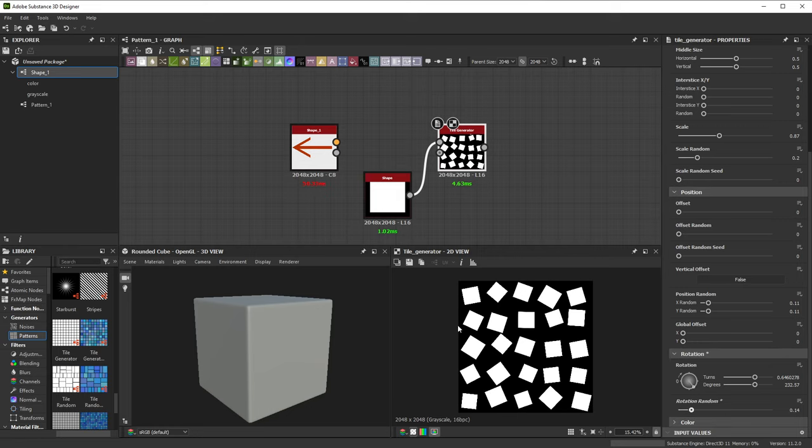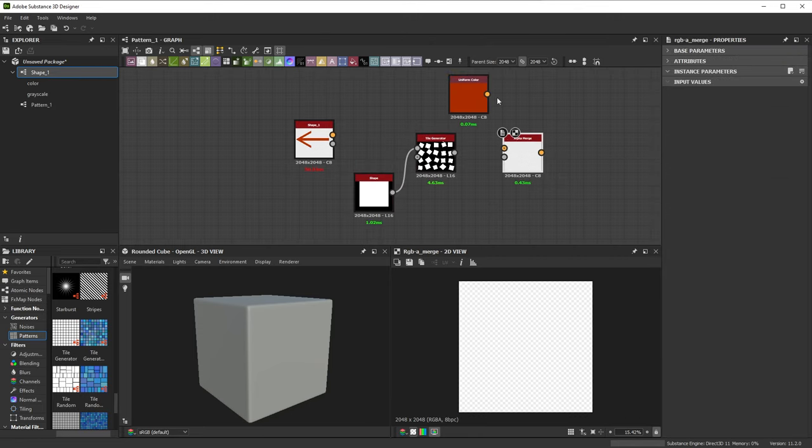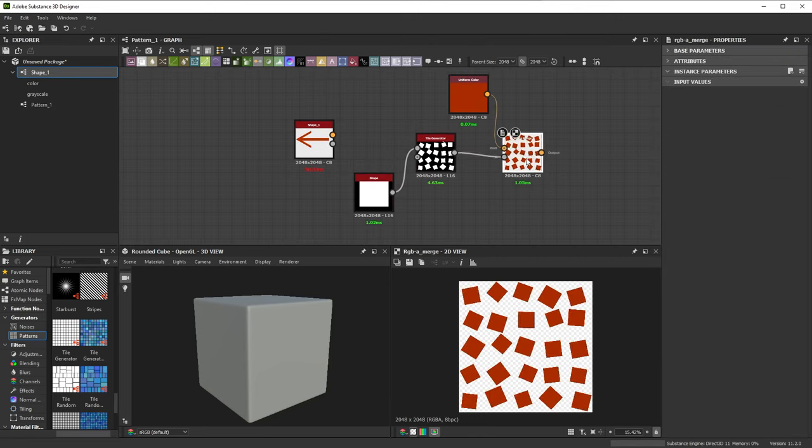Now, we have a full grayscale pattern. Adding color to it is done just the same way we did before with alpha merge.